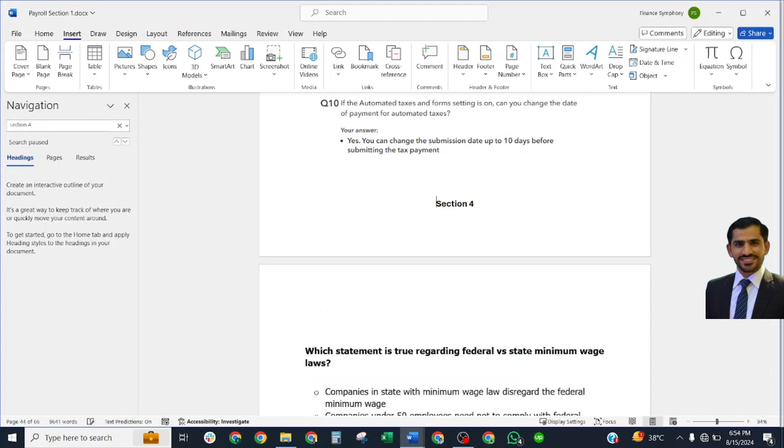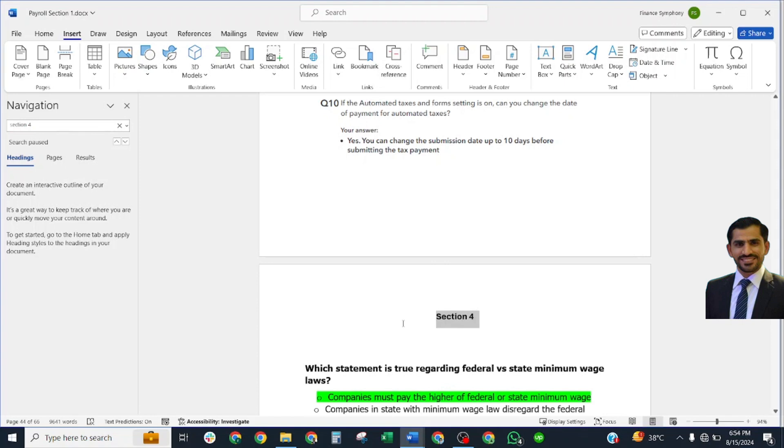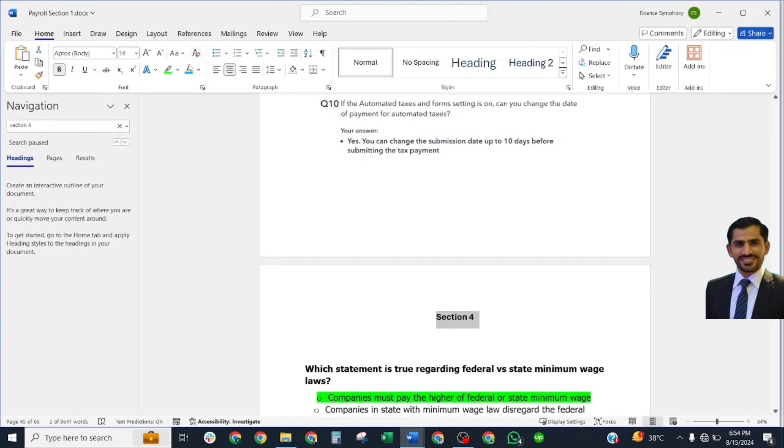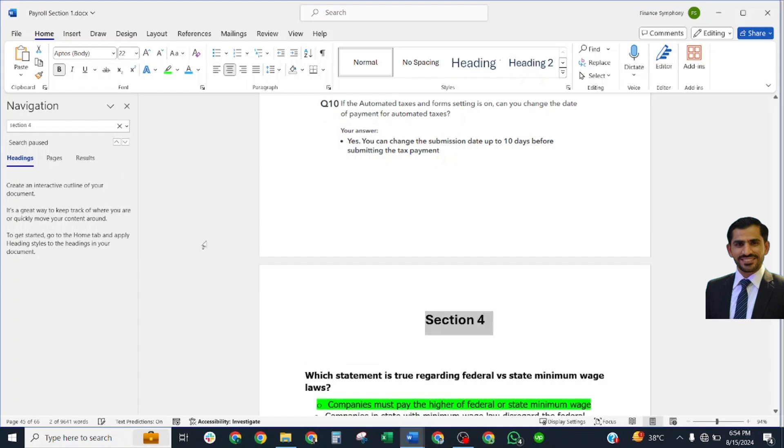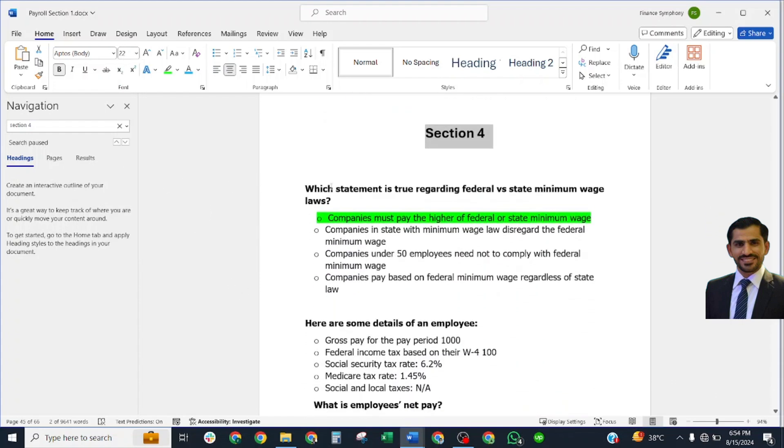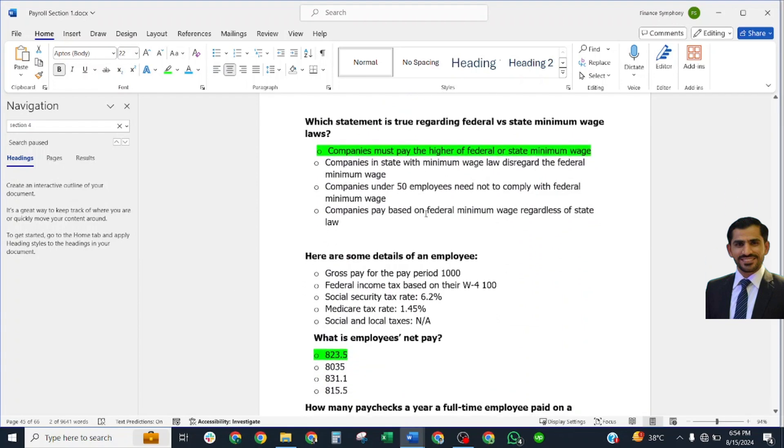Let's start our Section 4. Question 1: Which statement is true regarding federal versus state minimum wage laws? Correct answer: Companies must pay the higher of federal or state minimum wage.